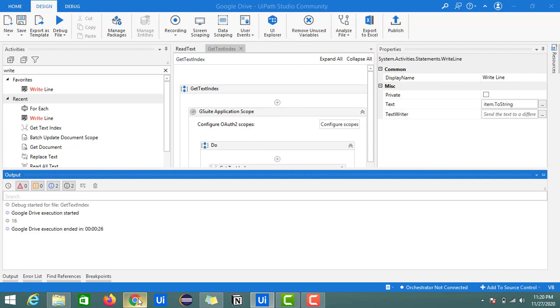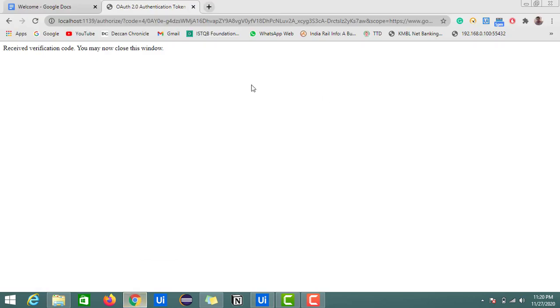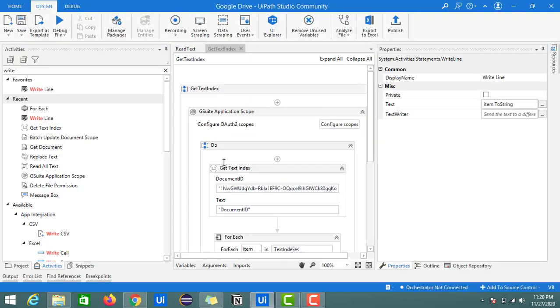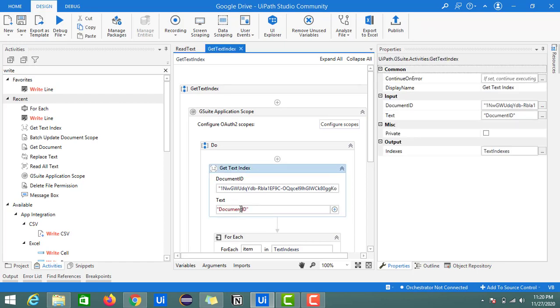Now we can get this information. So here we got the position number as 16, which is the index of this character document ID.